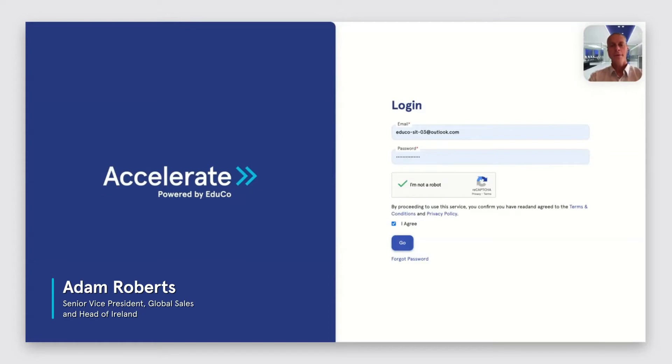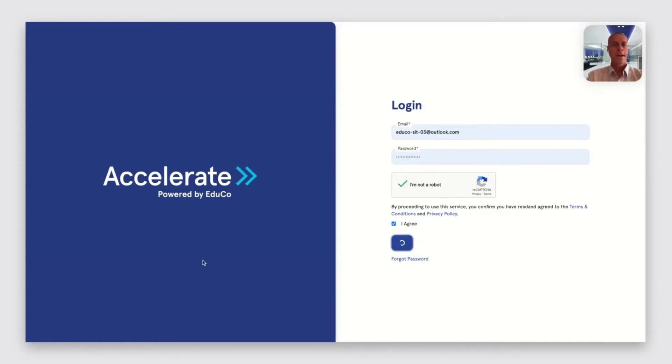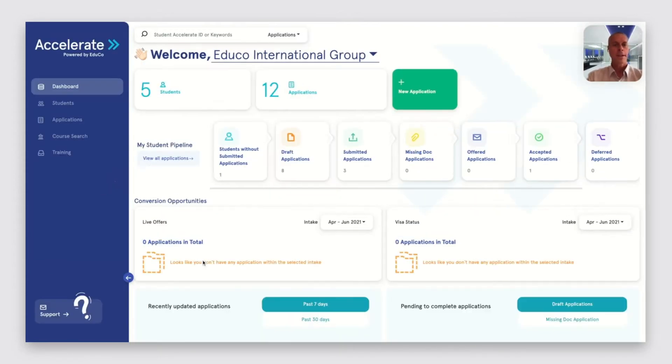This is Adam Roberts and I'm going to demonstrate some of the features of the Accelerate Portal and how it helps to match international students with the right course of study.